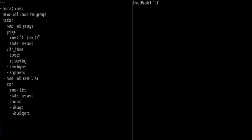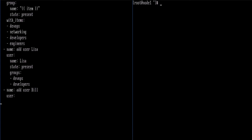Then we want to go ahead and add one more user, and that's going to be user Bill. We specify the user module, set his name to Bill, and we want him to be present. Then we specify the groups for Bill — we're just going to put him in the engineers group. Okay, that looks good, so we'll save that file.